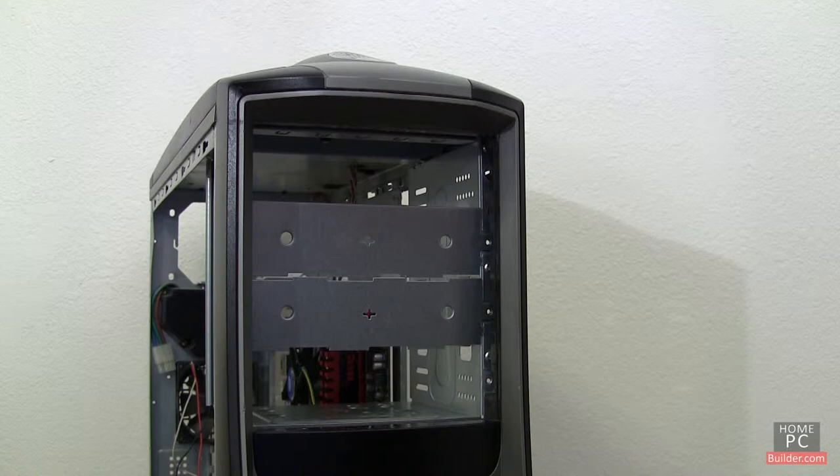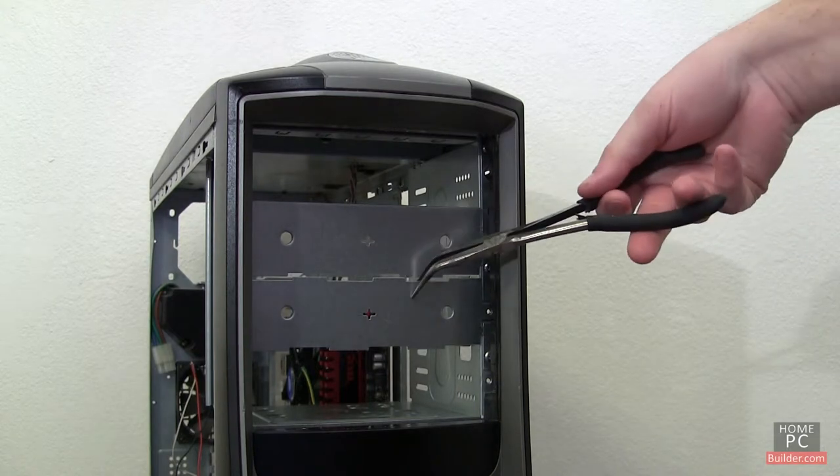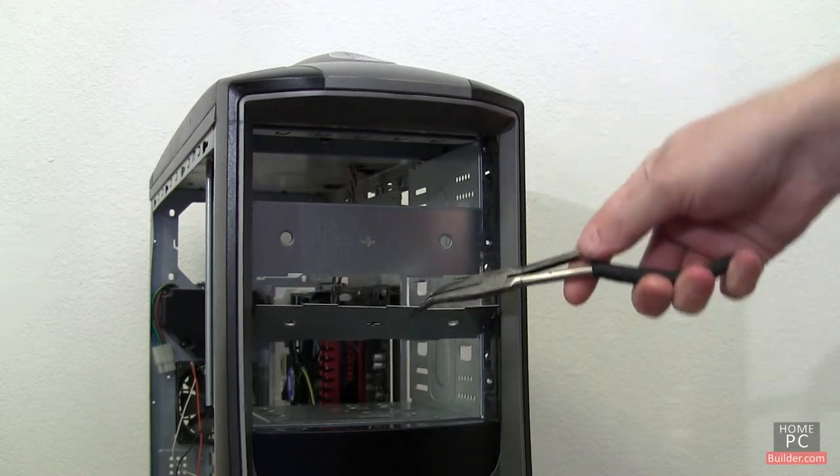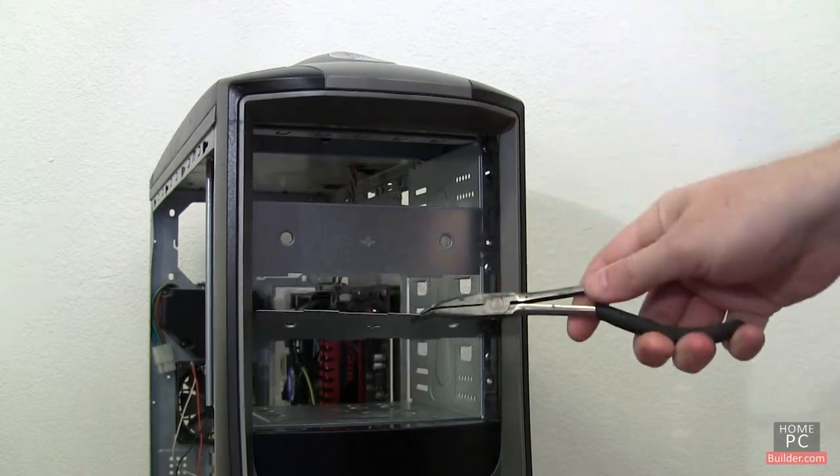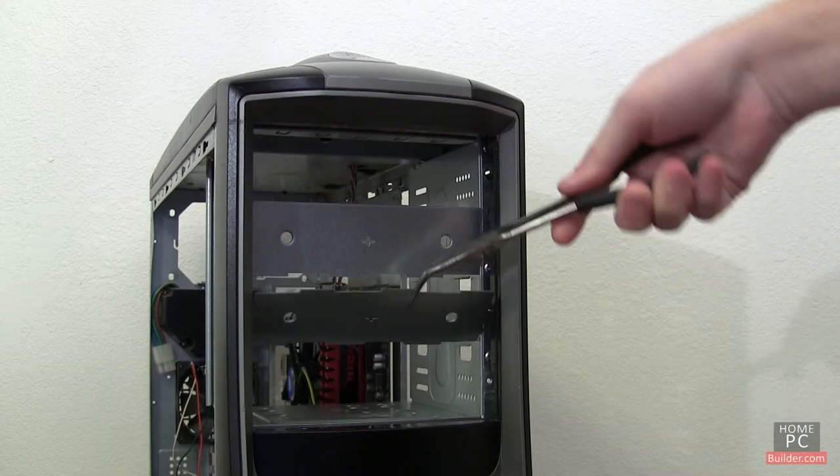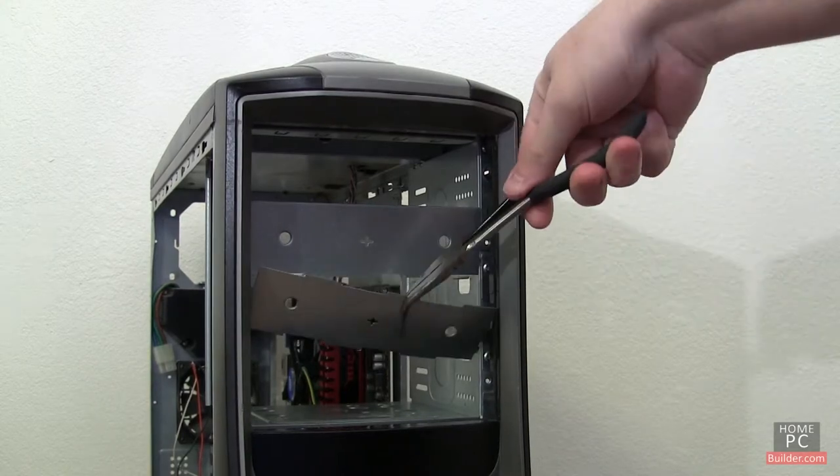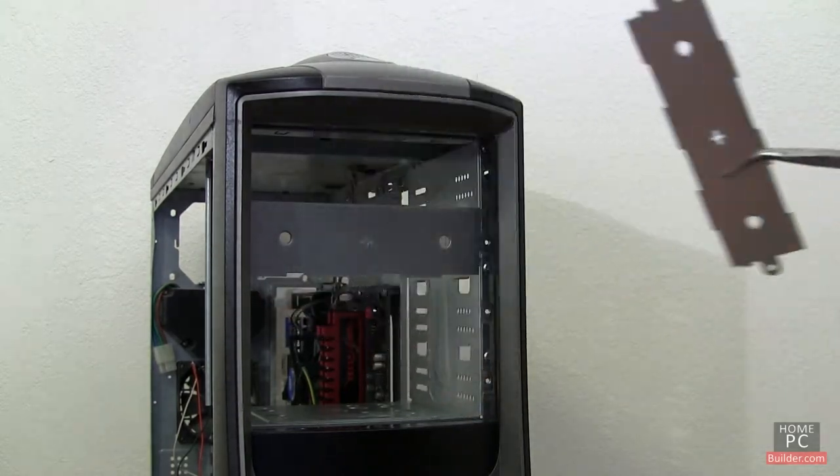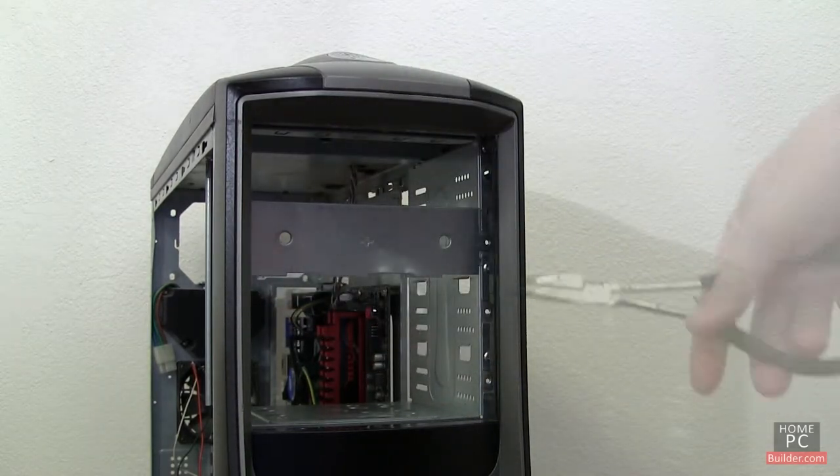If your case is like this, the trick is to grab the plate with your pliers, and pry the cover up and down. This causes the metal to fatigue, and eventually, the metal cover will come off.